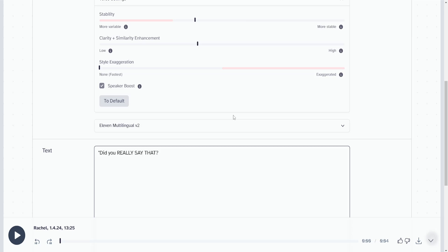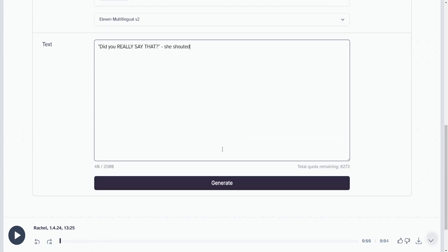Write a question mark and the quotation marks, then write a hyphen and the command should be like she shouted. So, did you really say that? She shouted. Let's see what this sounds like and then we're going to play with the settings right here.